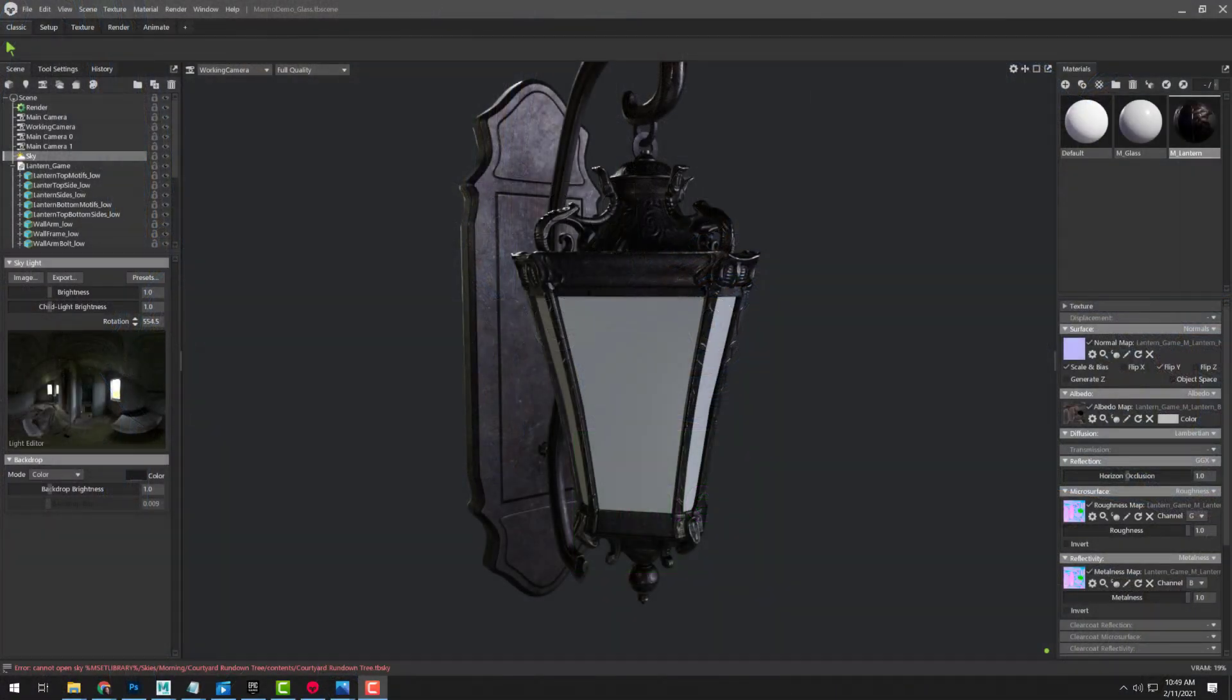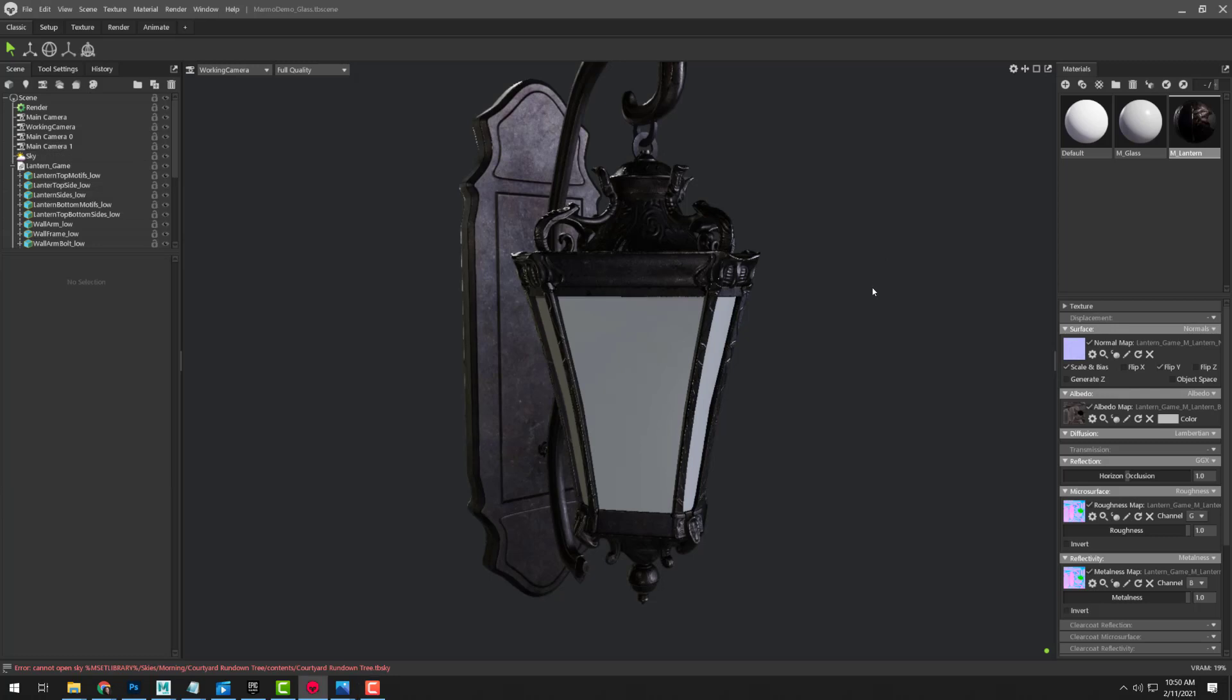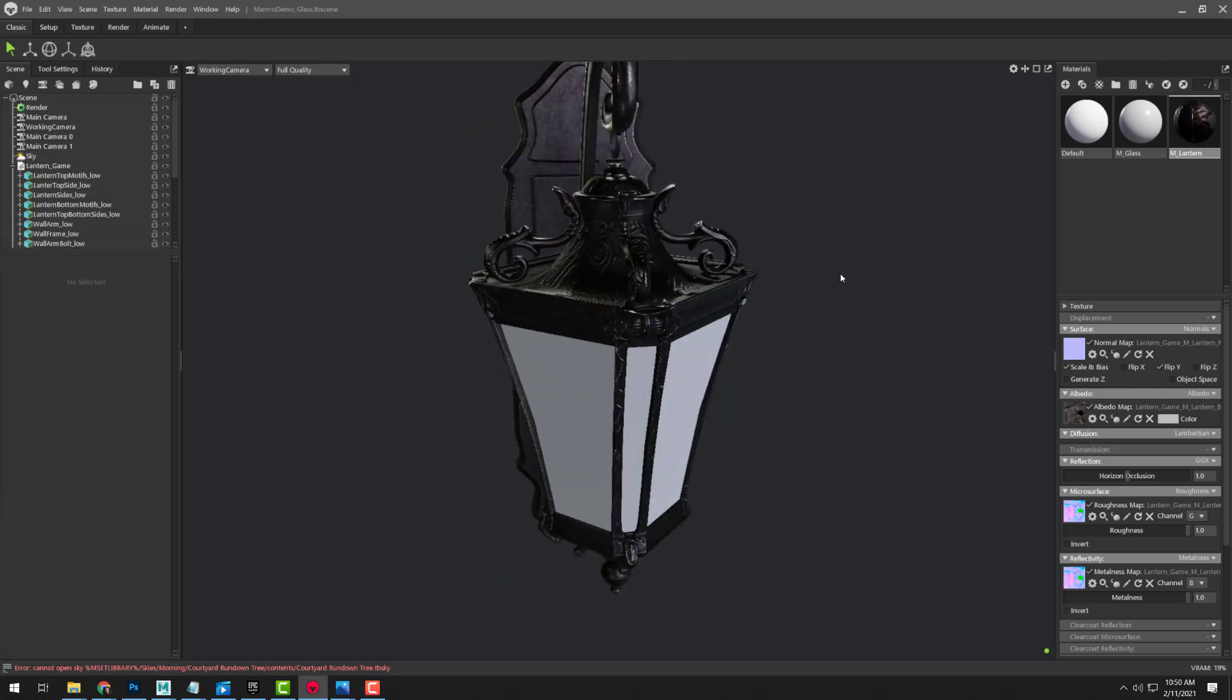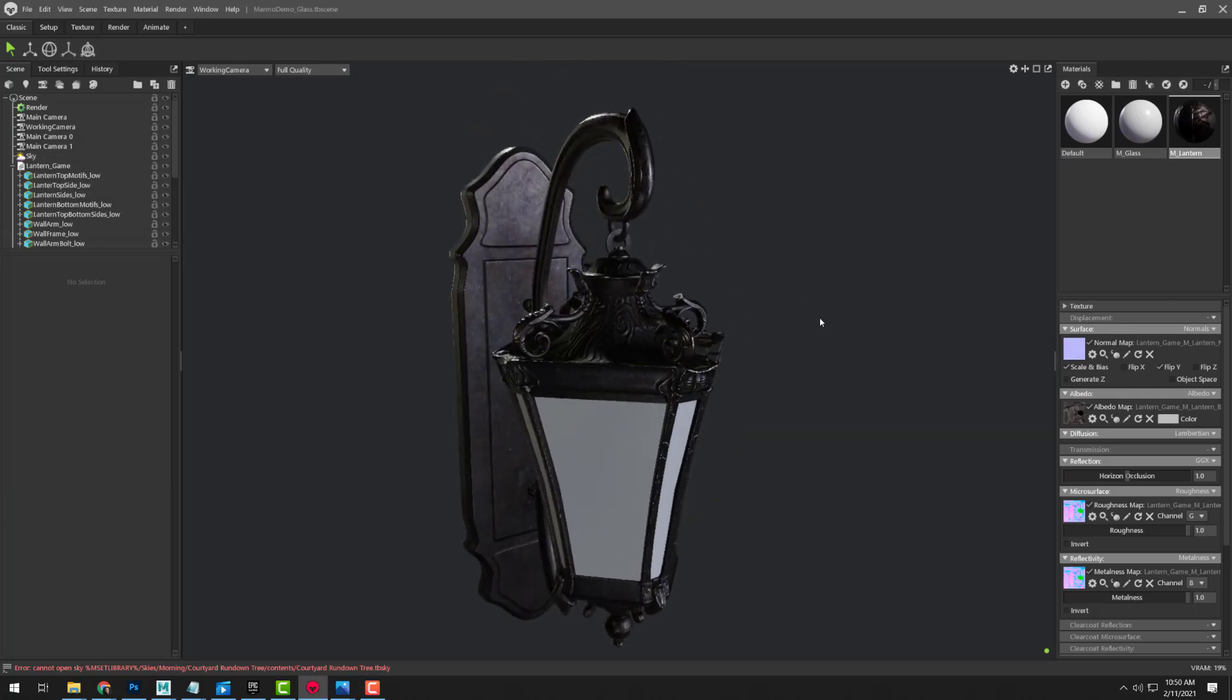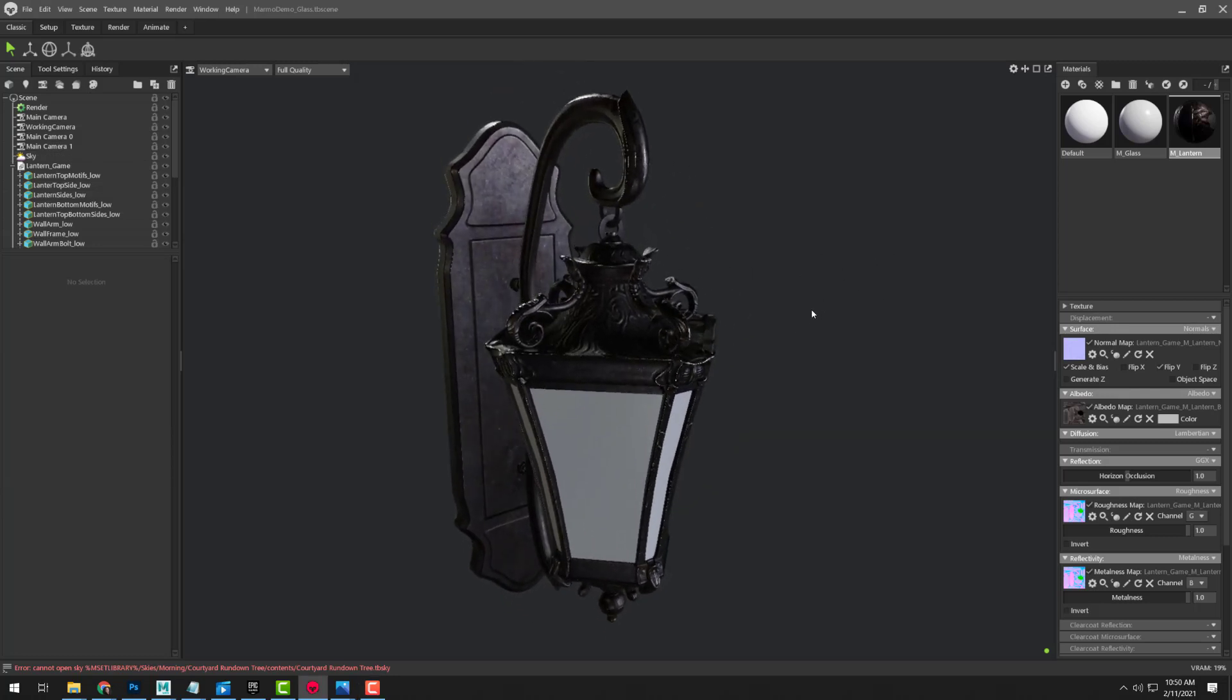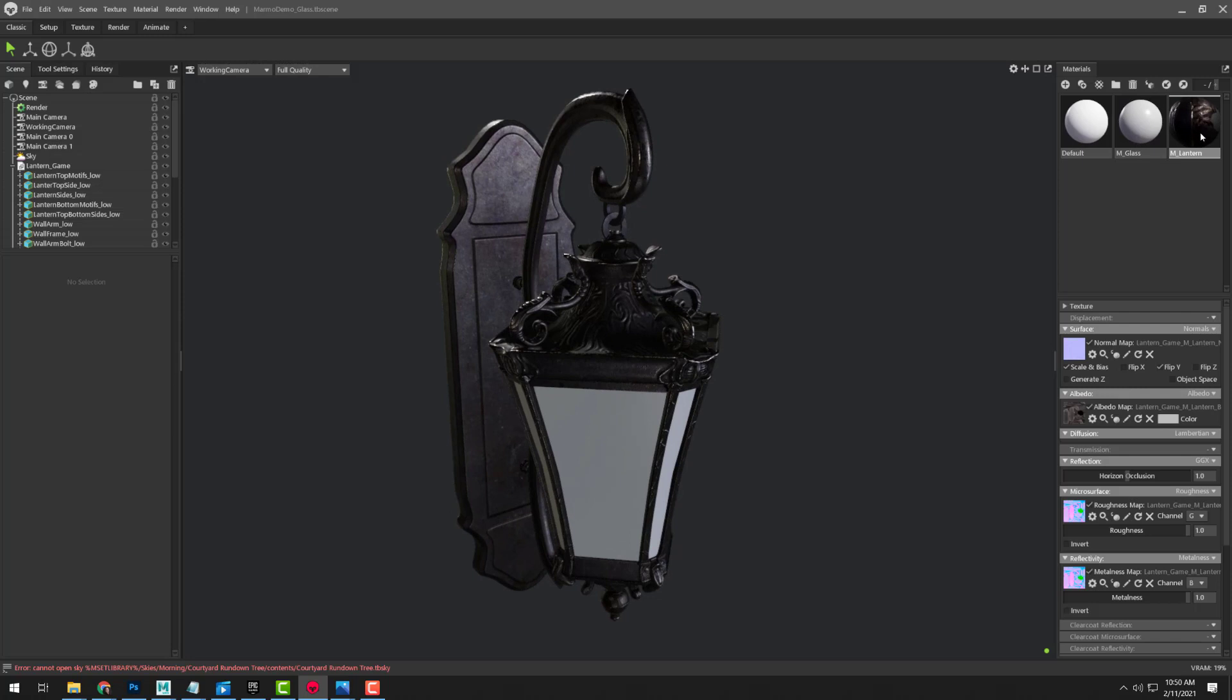Alright, so we've got a prop here in Marmoset Toolbag 4, and we've got everything set up on it for our main material.